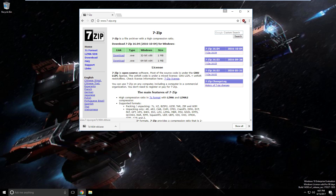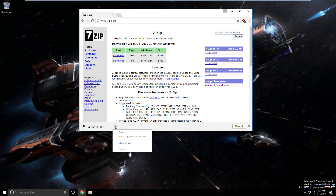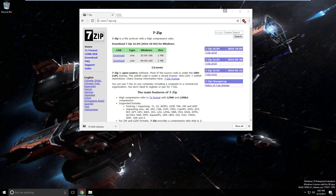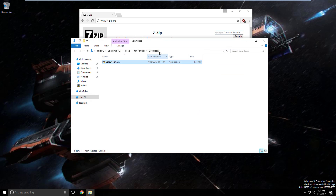Once it has downloaded you should see this if you're using Chrome. If not, just go to your downloads directory or wherever you place your downloads. I'm going to go ahead and say show in folder and that will open up my downloads directory — and there is the executable that we need to run.